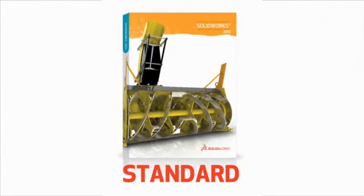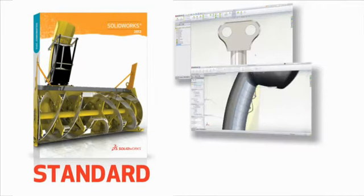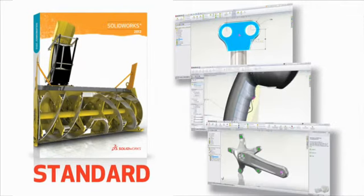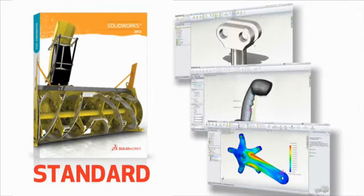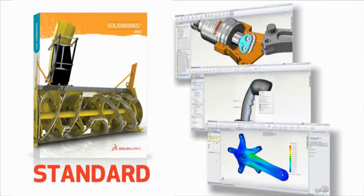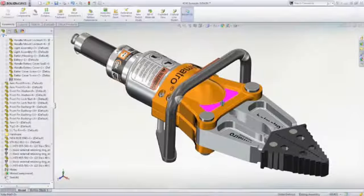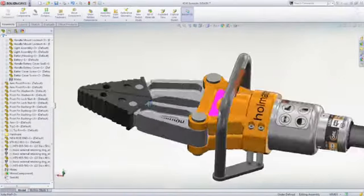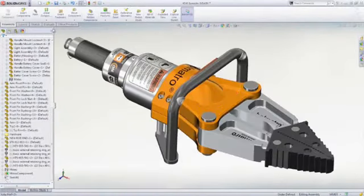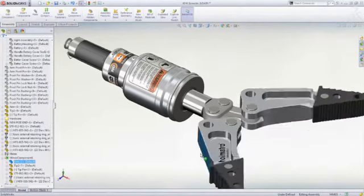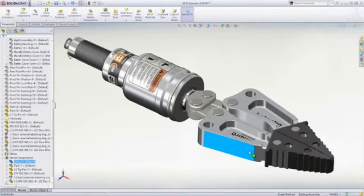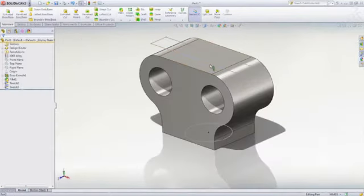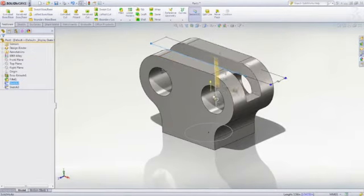Although it's our entry-level 3D CAD solution, SOLIDWORKS Standard is anything but standard. It's a powerful 3D design application that enables you and your team to quickly transform new ideas into great products. The power of SOLIDWORKS Standard begins with ease of use. The interface is highly intuitive with a minimum of menus and clicks so you can be quickly productive with the many advanced capabilities that are built into the product.